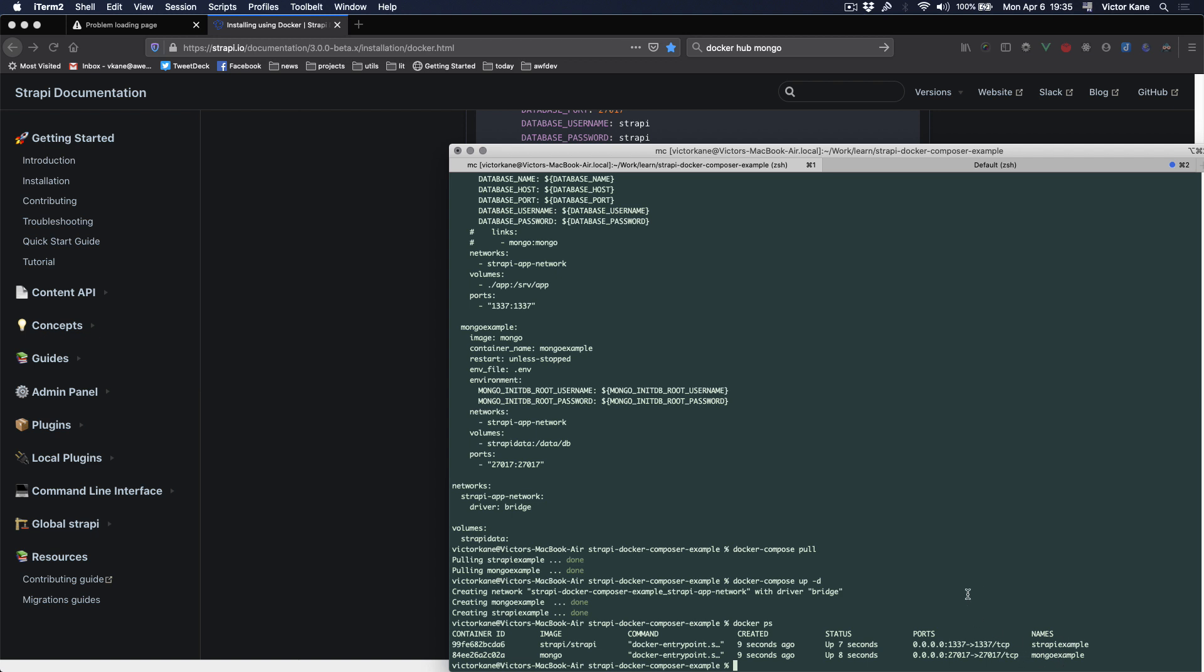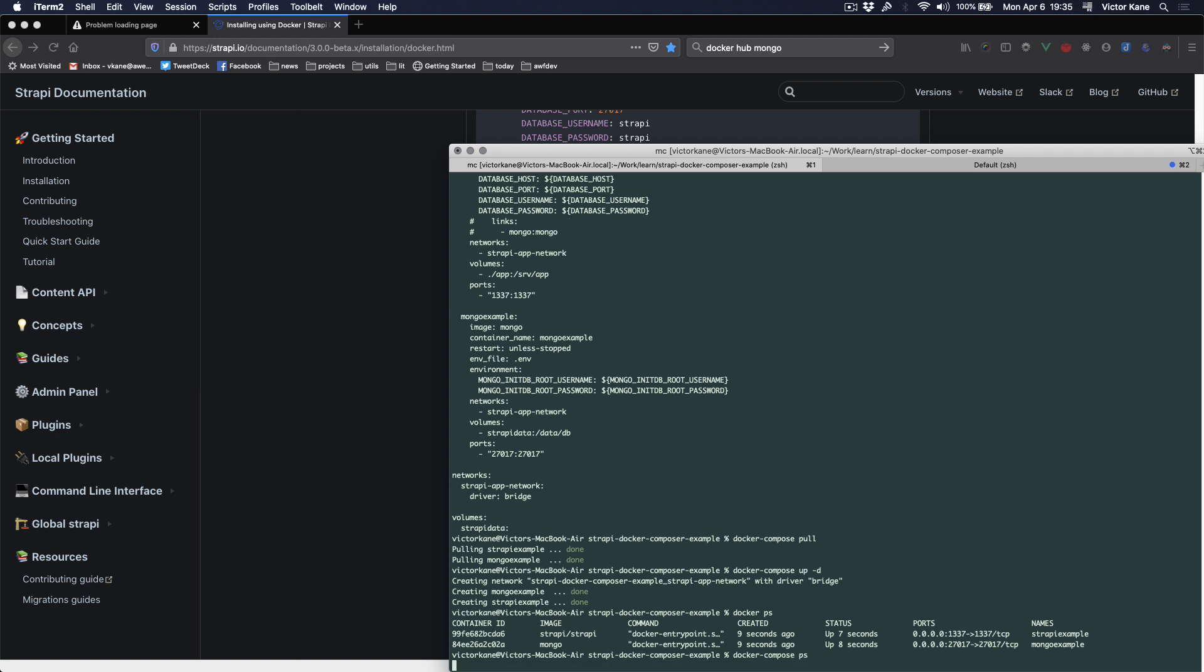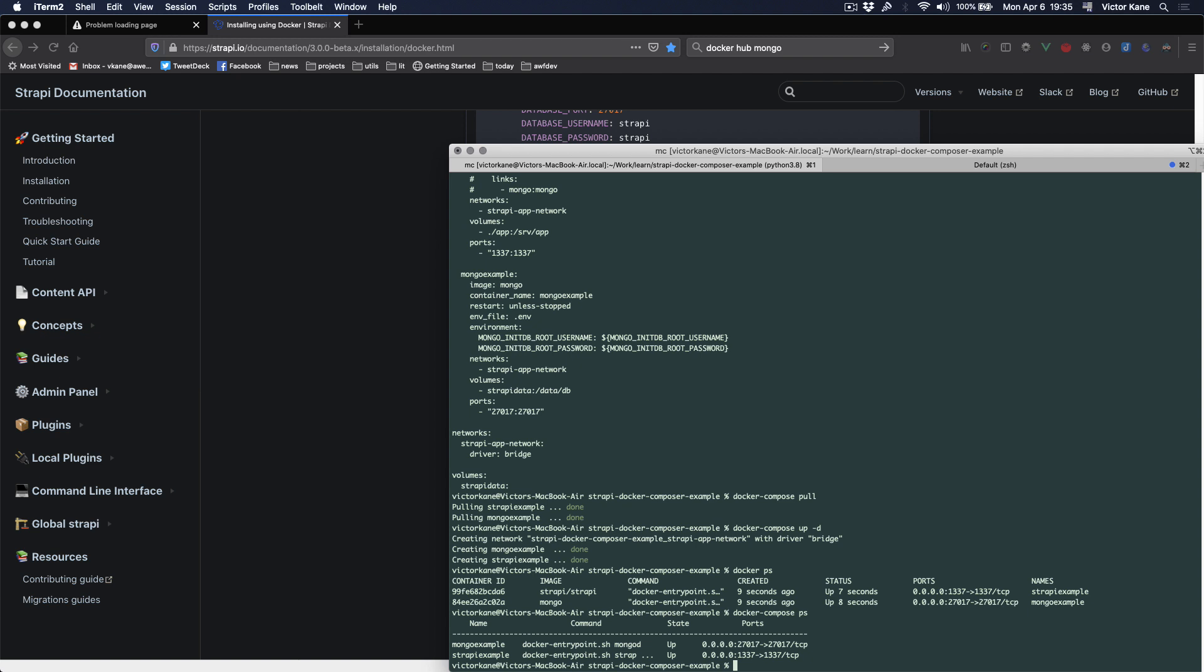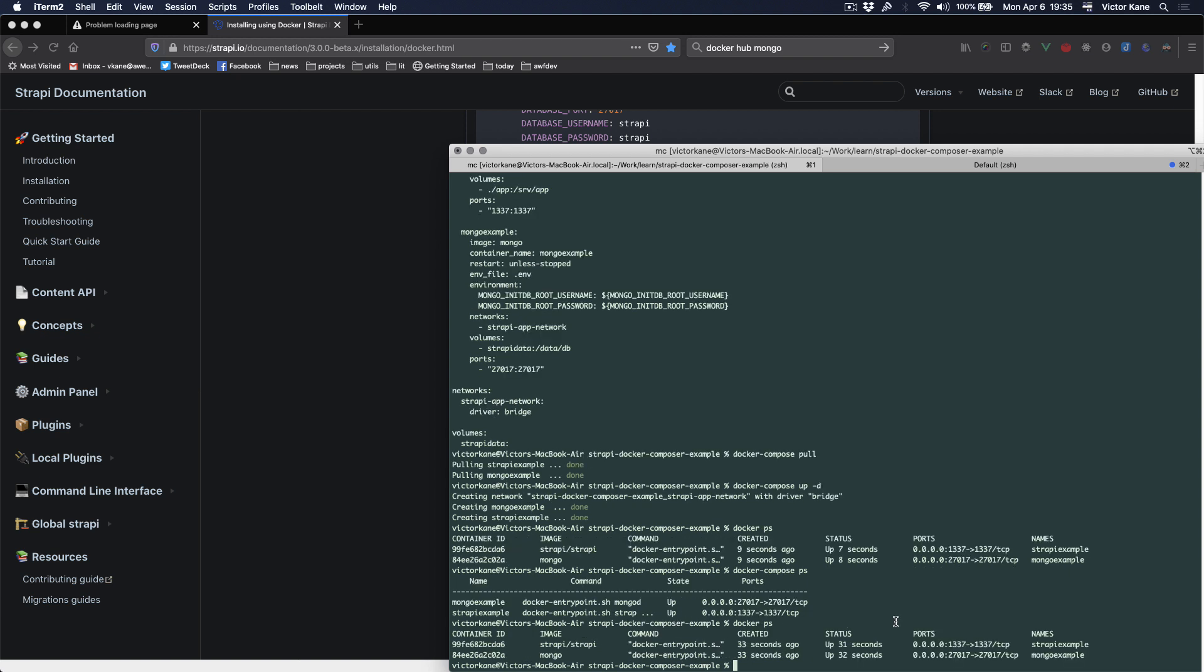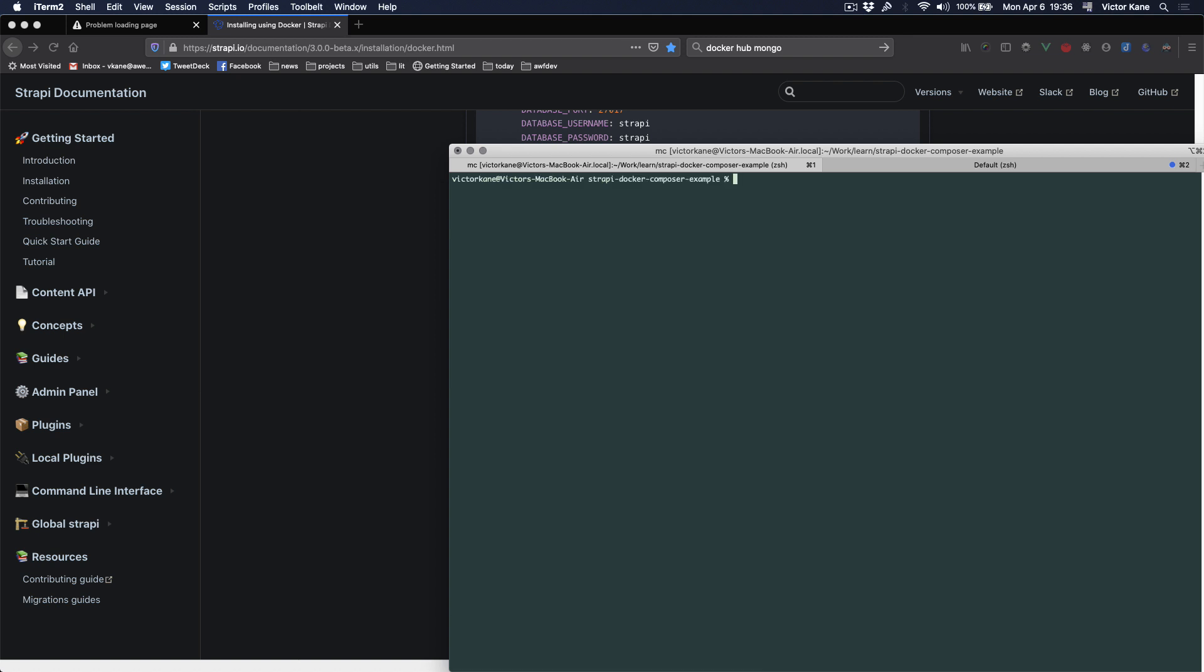If we do docker-compose ps, we can see that everything's up. Now how can we see what's going on? I'm using docker-machine, so I better find out the IP for my default VM which is running like a pseudo Linux here on my machine. So that's my IP.